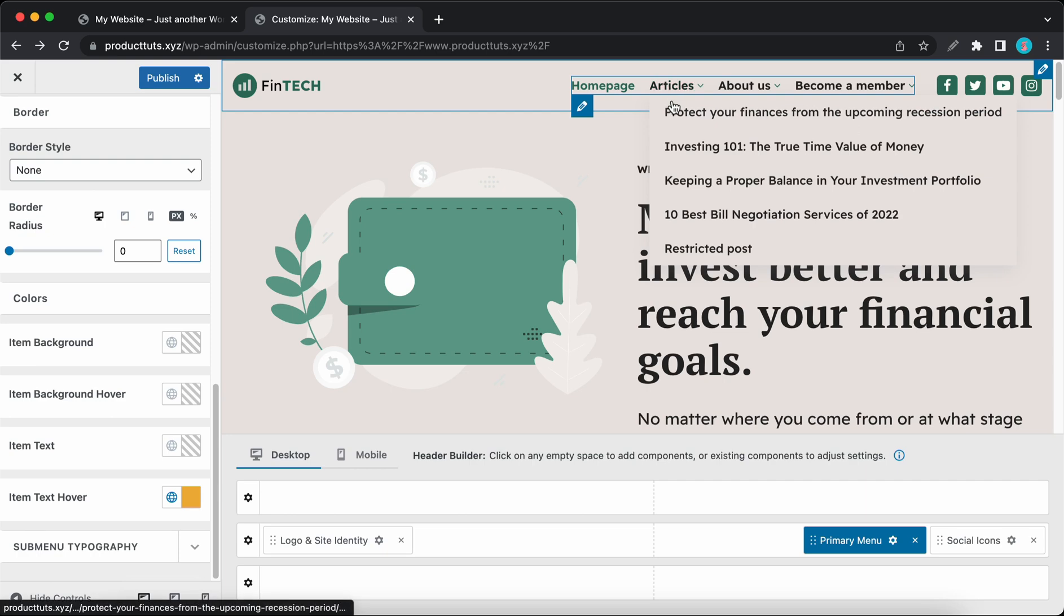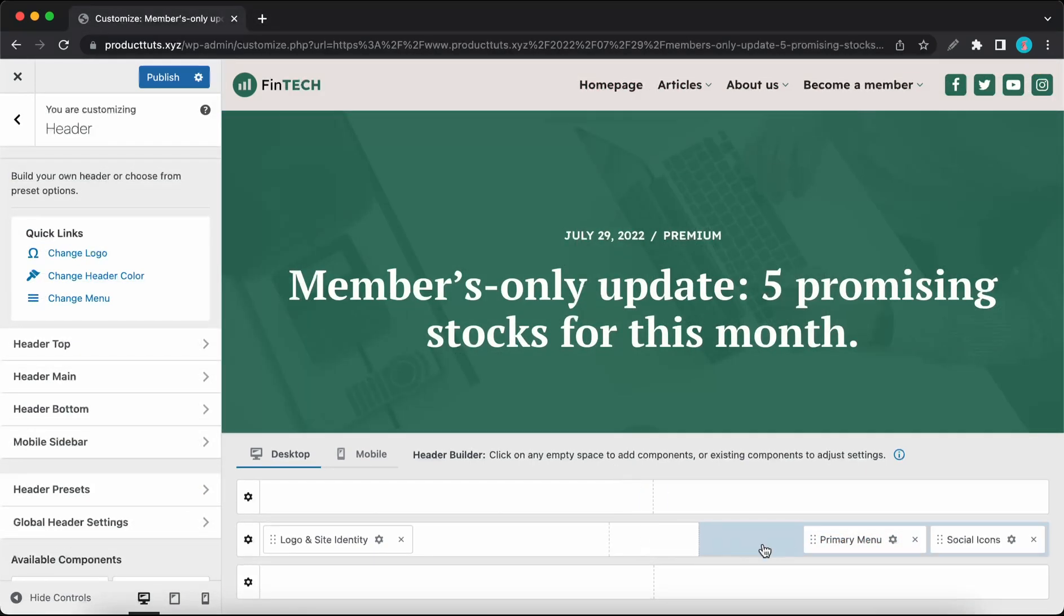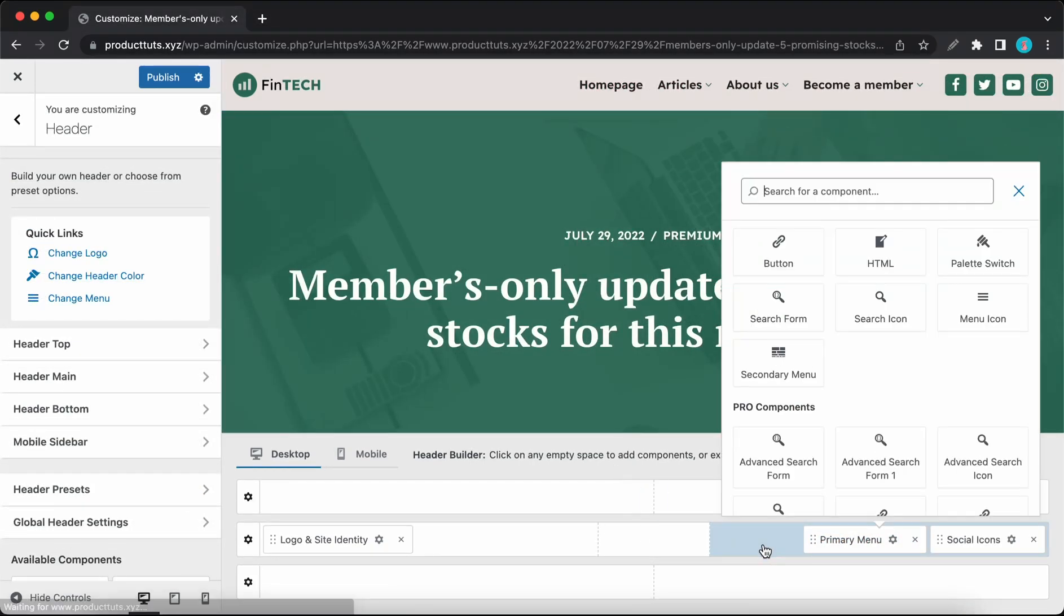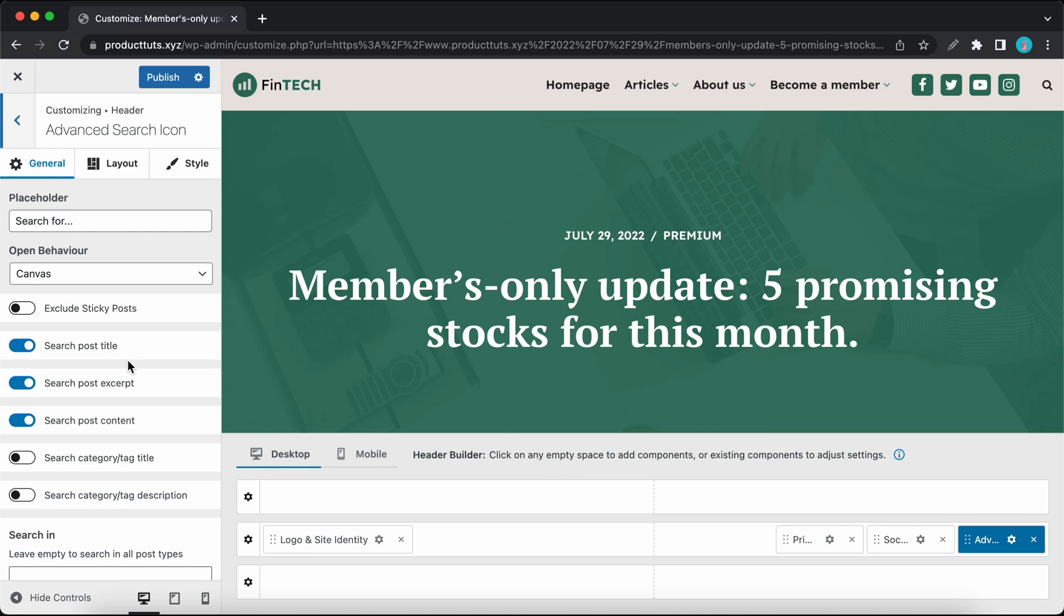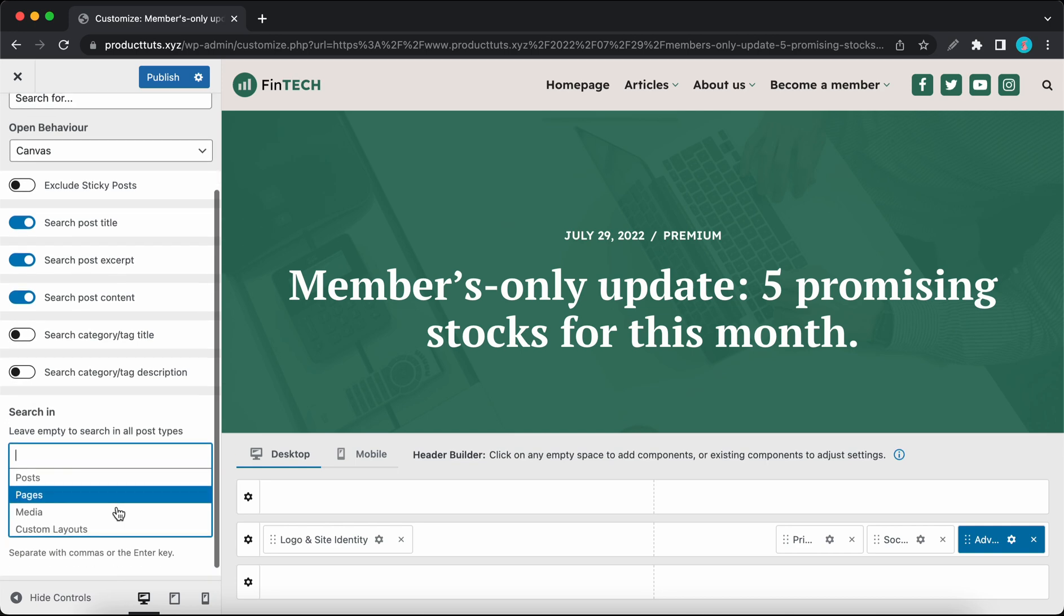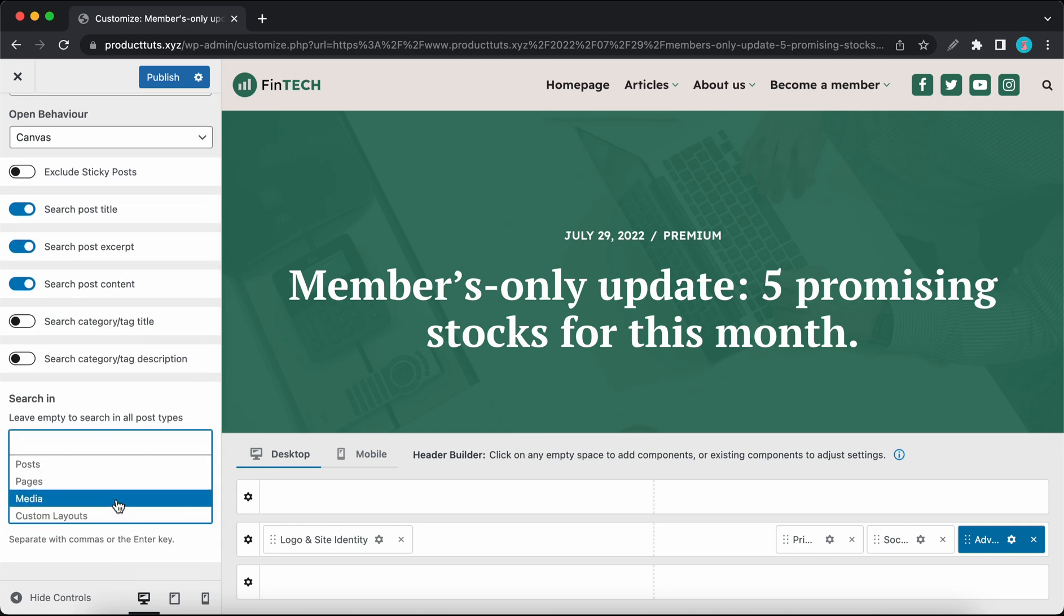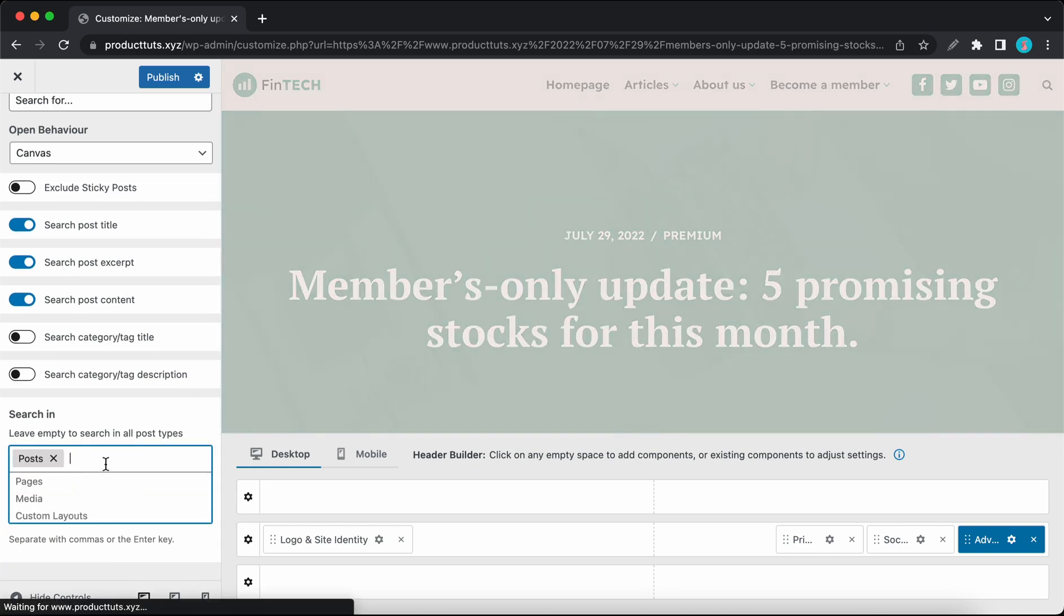We've also added the advanced search icon component. When compared to the original, this one has a more flexible search function with options that let you control exactly how searches are performed. And here we have one of the most useful functions, which is Search In. It lets you restrict the search area to specific post types.